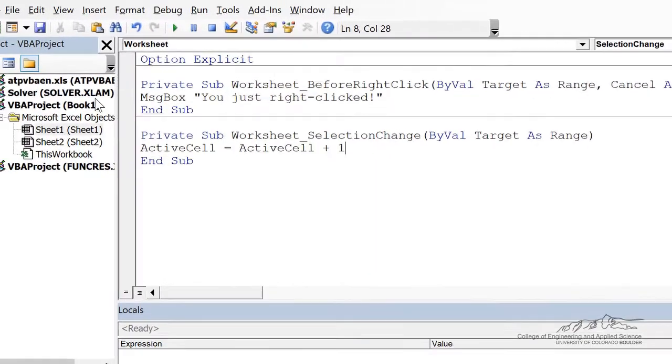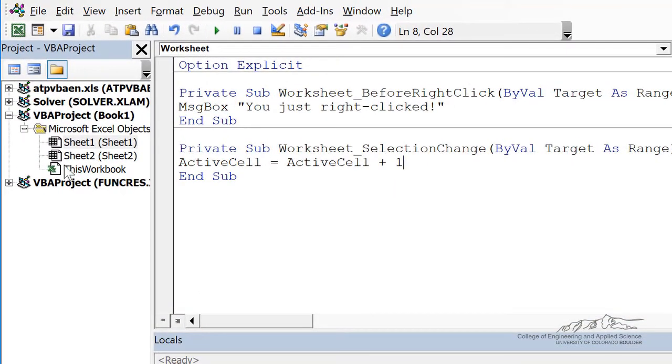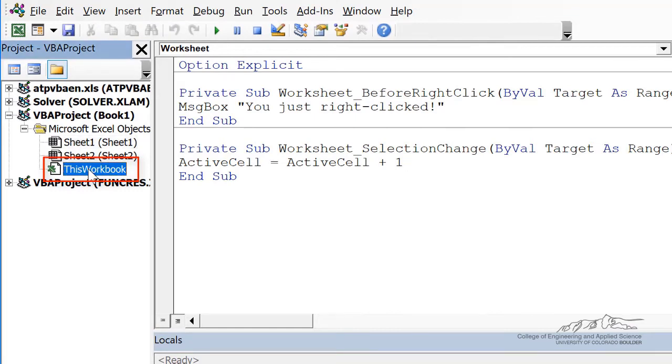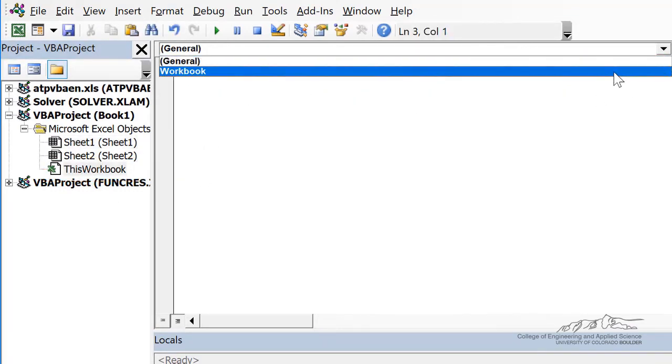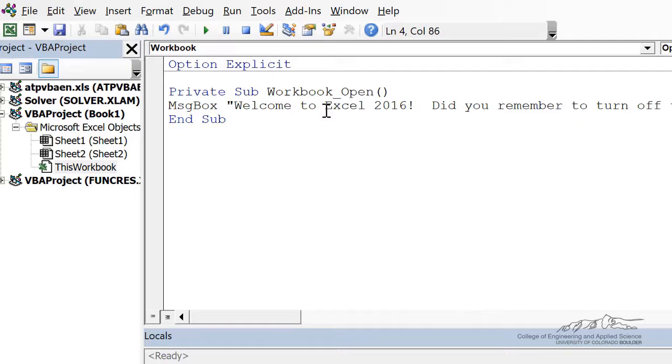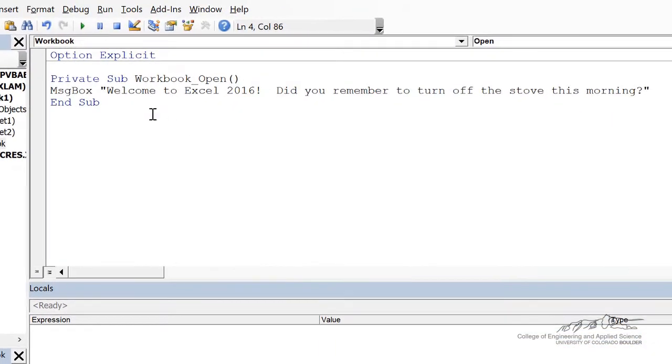So let's see what happens if you add an event handler to this workbook. So I'm going to click on the drop-down menu. I'm going to bring up workbook. The most common is an event handler when the workbook is opened. And I'll just put in something like this message box, Welcome to Excel 2016. Did you remember to turn off the stove this morning?